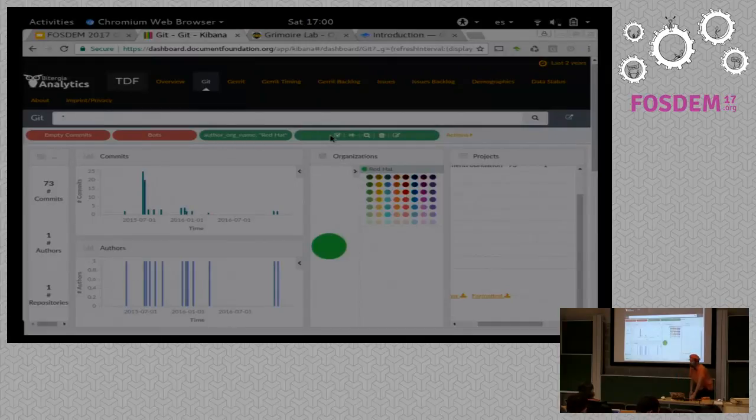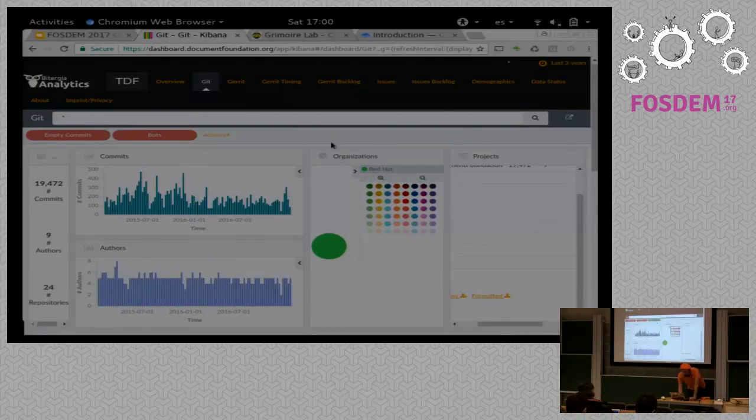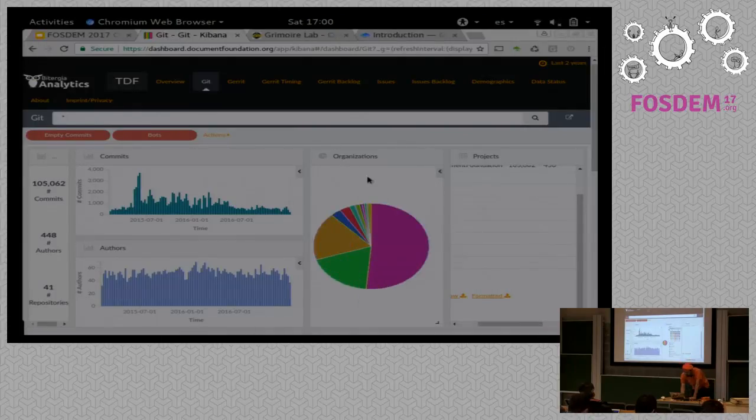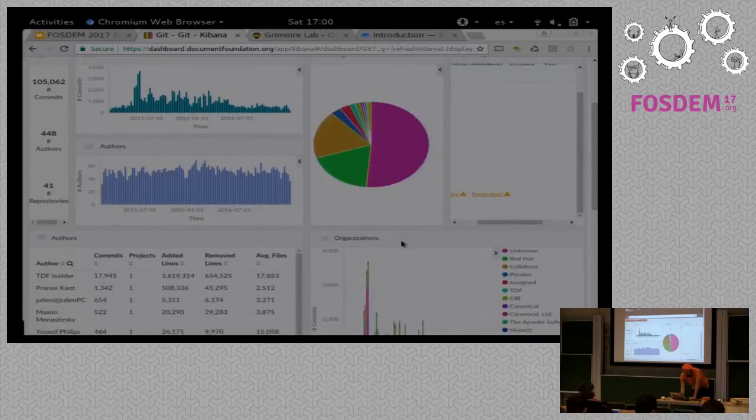Every time you click on something, a new filter appears. And filters can be removed just by clicking on the trashcan, which I'm doing right now. Okay, so this is again the whole activity for the repository.